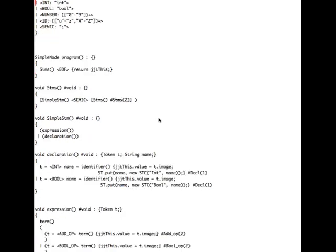The first rule called from our user code is the program node. The program production rule is going to produce a node of type SimpleNode — it'll be a subclass of that because we have multi set to true — and its type will be ASTProgram, with the prefix AST and then the name of this particular production rule, 'program'. We can change the prefix of the nodes by another option in the .jjt file. When the production rule is fired, it's going to call statements and then look for an end of file, and if that's successful, it'll return JJTthis, which is a pointer to this object — an ASTProgram node, which is a subclass of SimpleNode.